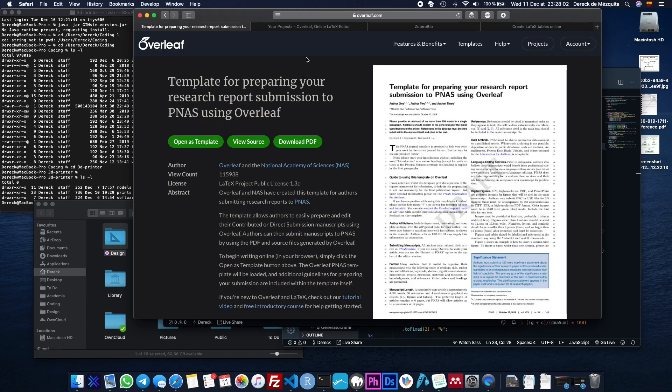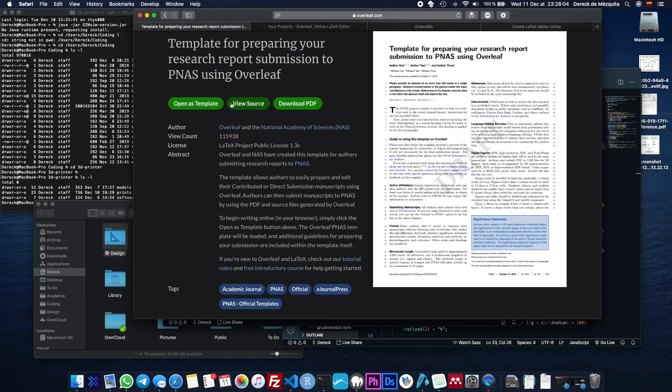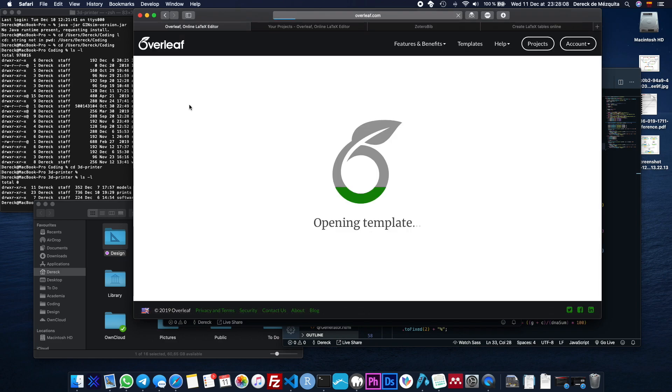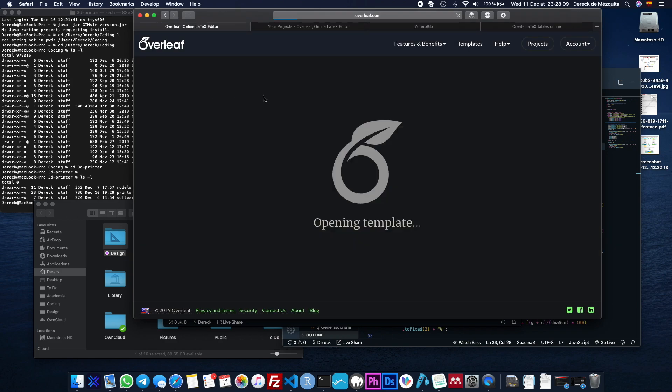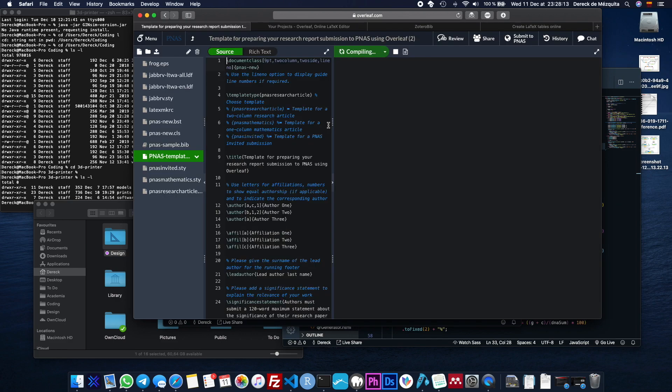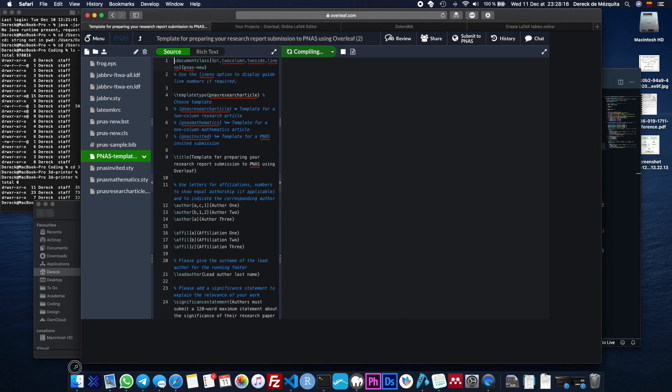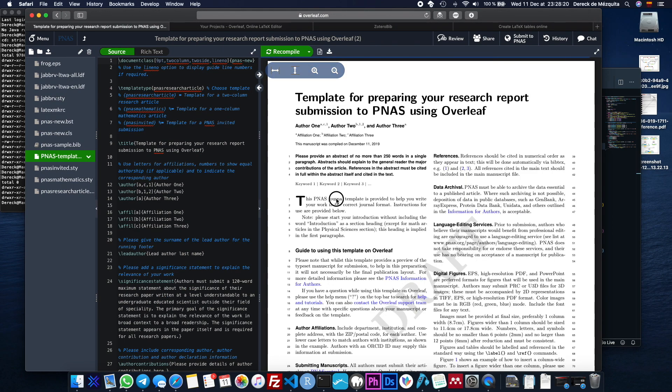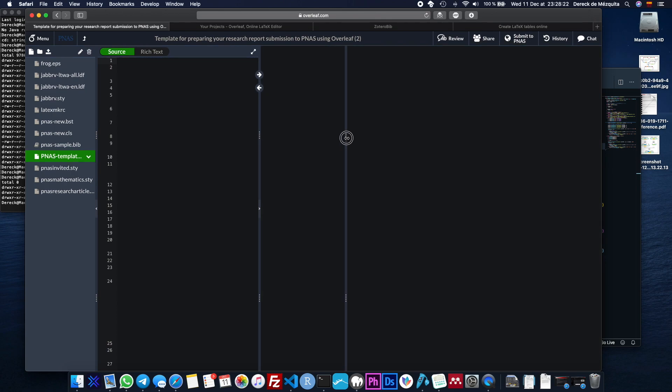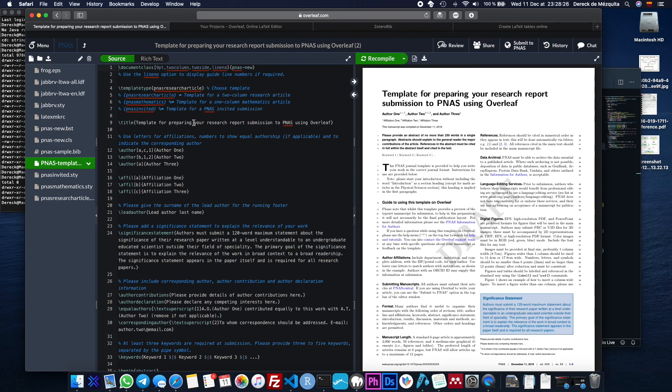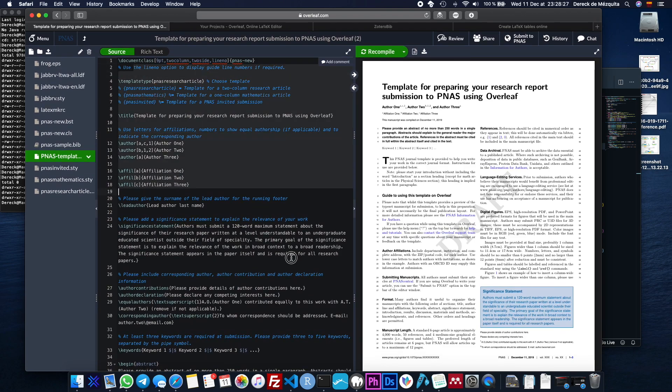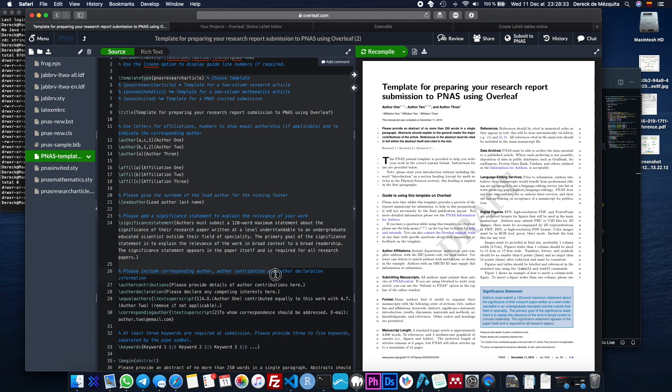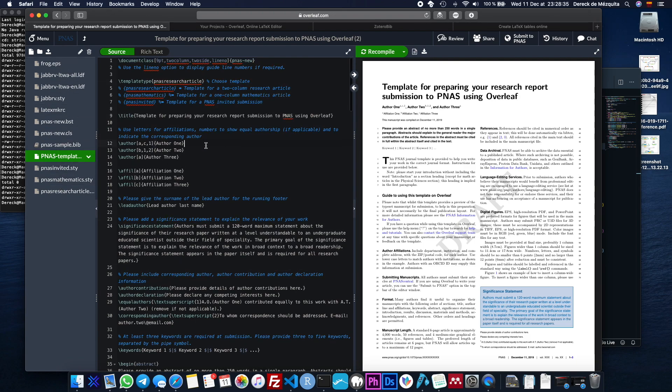It'll open this page for you. And you can view the source or download the PDF, but what we want to do here is open as a template and it'll allow you to open the template for you in Overleaf. And let's just make that bigger. So basically what it's done is that it imported all the necessary files for this template into Overleaf and this document is made up of multiple different files.